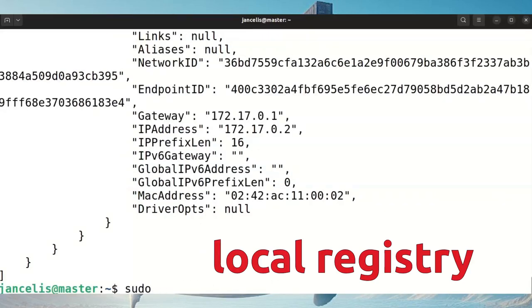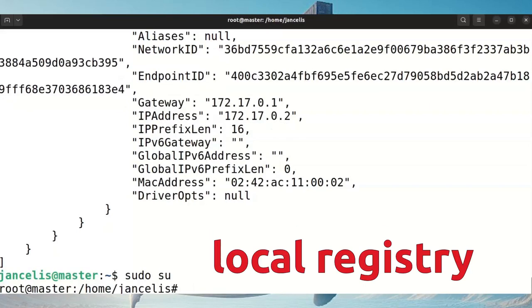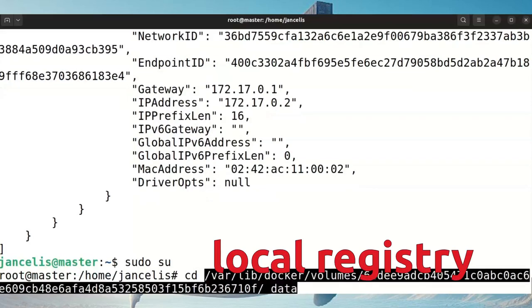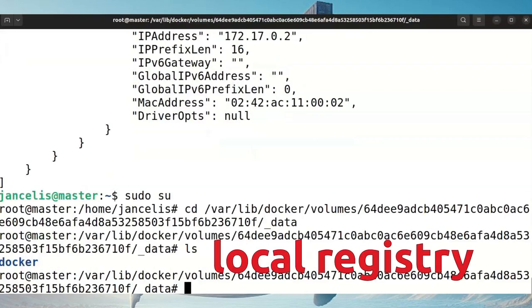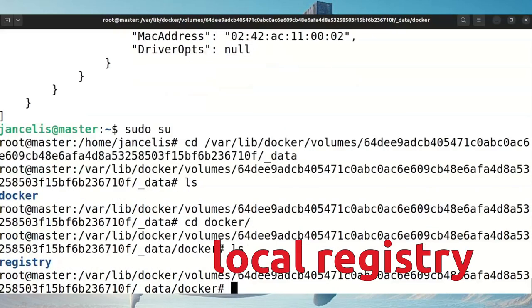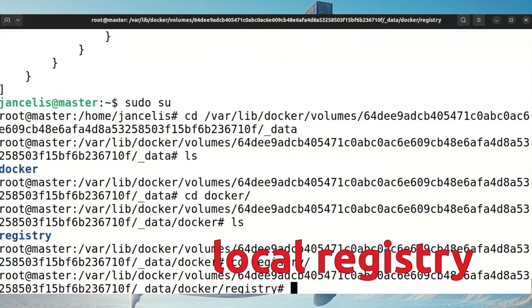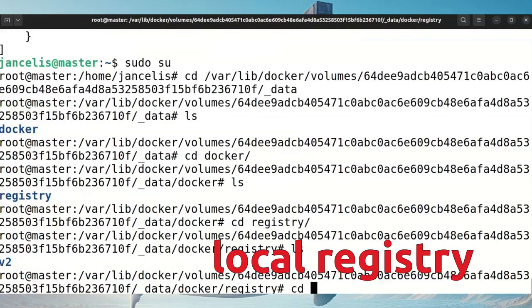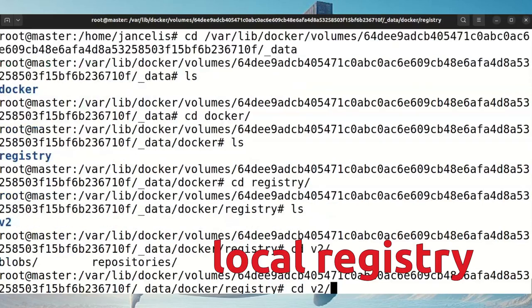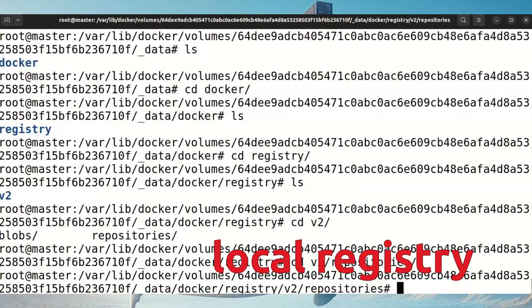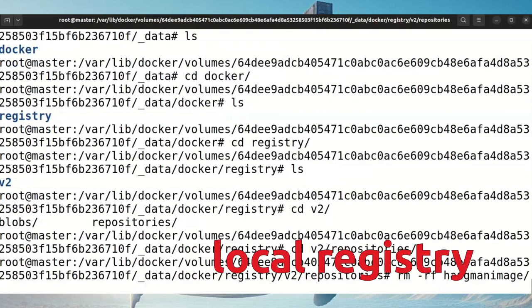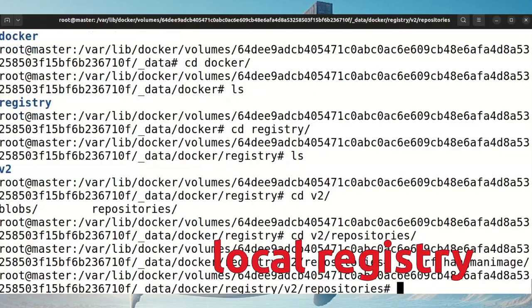And then go to this directory. If I do a remove of the hangman image directory here, then this hangman image is deleted.